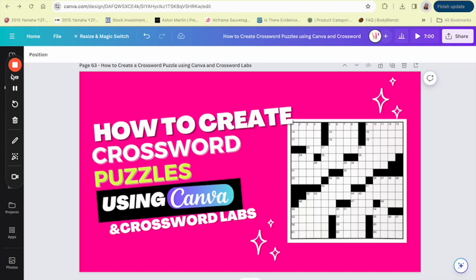Crossword puzzles are not just a fun pastime, they are a great way to challenge your brain, improve your vocabulary, and they can even be a fantastic educational tool. Plus, believe it or not, they can be a source of income.